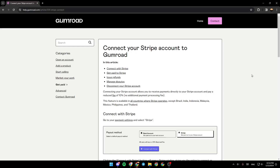Hello everyone and welcome back to a new video. In this video I'm gonna show you guys how to connect Stripe to Gumroad. If you want to learn how to do it, just follow the steps that I'm gonna show you.